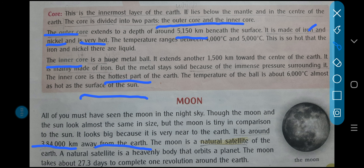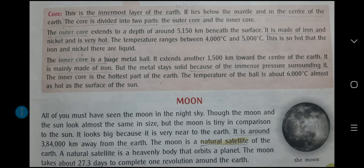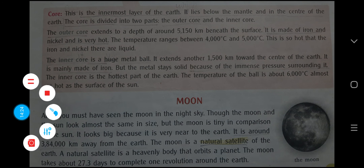The moon is a natural satellite of the earth — ye moon jo hai, woh natural satellite hai of the earth. A natural satellite is a heavenly body that orbits a planet. The moon takes about 27.3 days to complete one revolution around the earth. So you are going to read the chapter till here, and I am going to ask a few questions in my next class. Thank you.